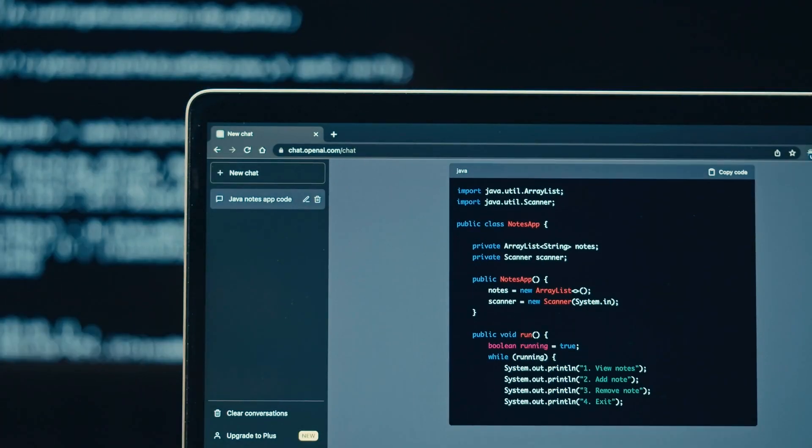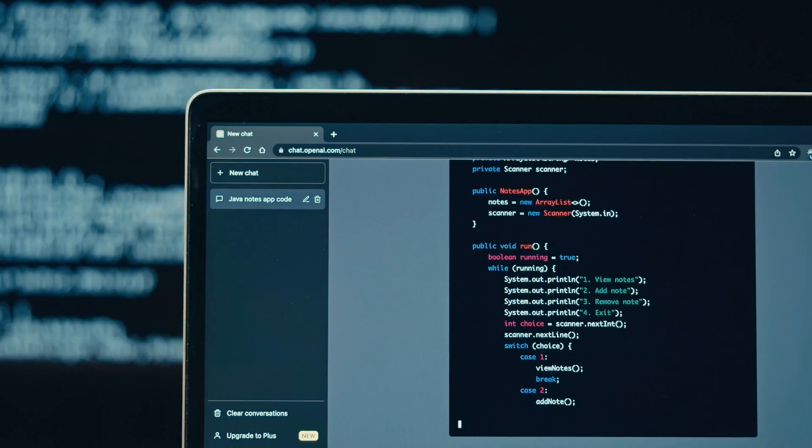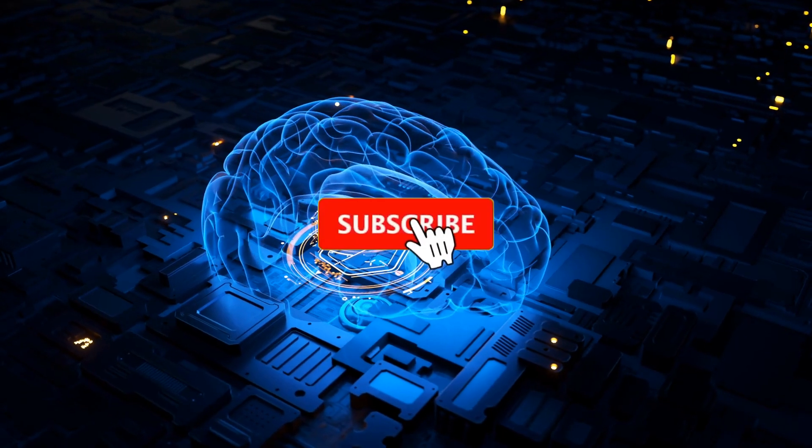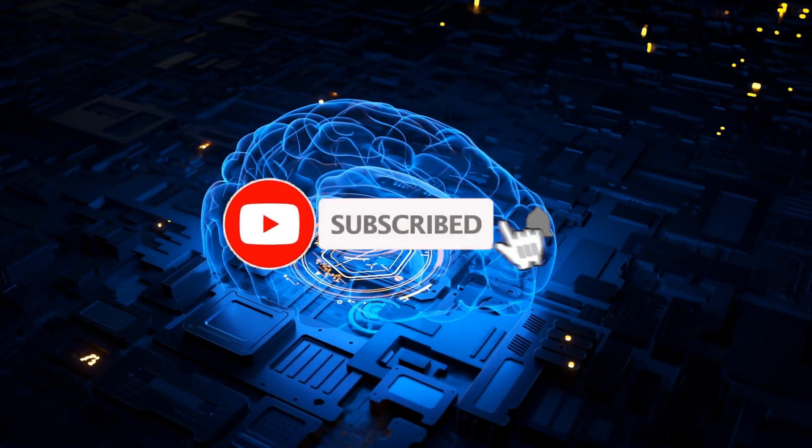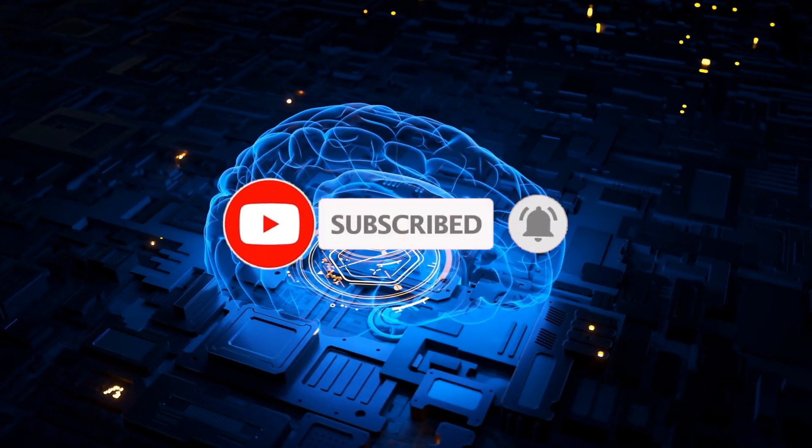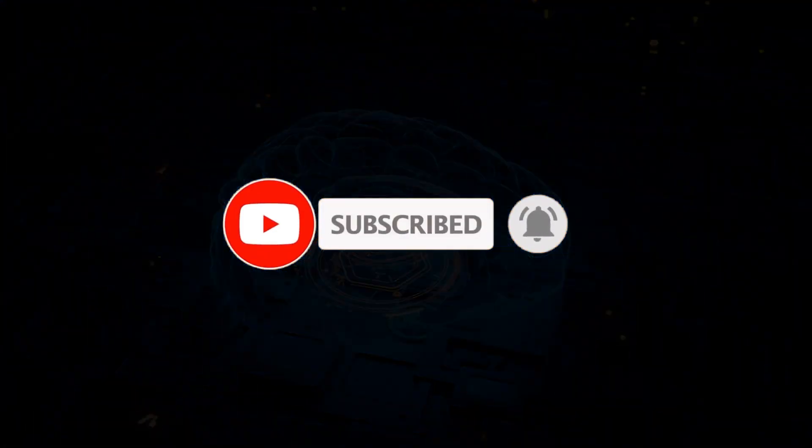Join us in shaping a future where AI serves as a force for good, enhancing human wellbeing and fostering a more inclusive and equitable society. Subscribe for more insights on ethical AI and responsible innovation.